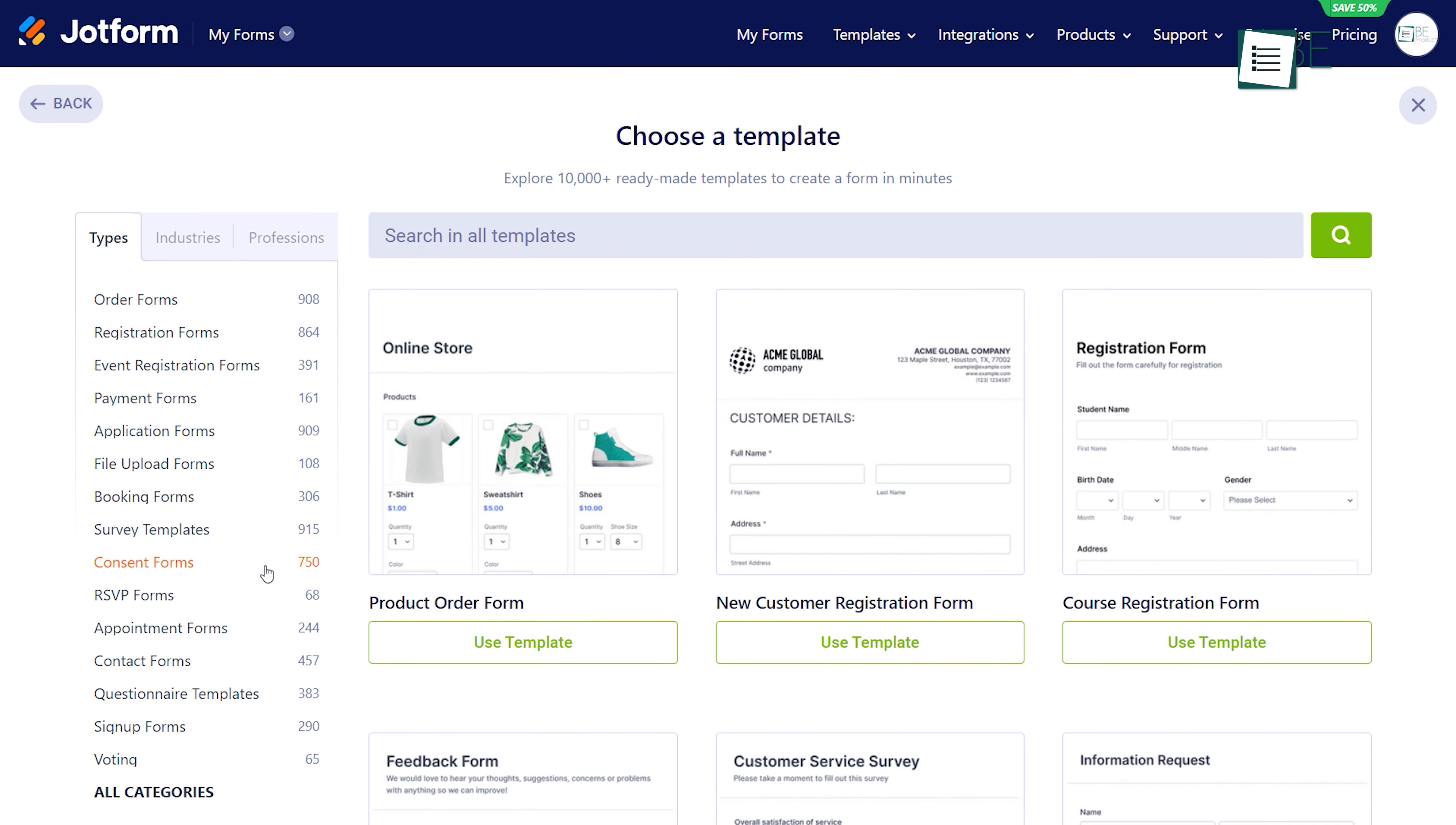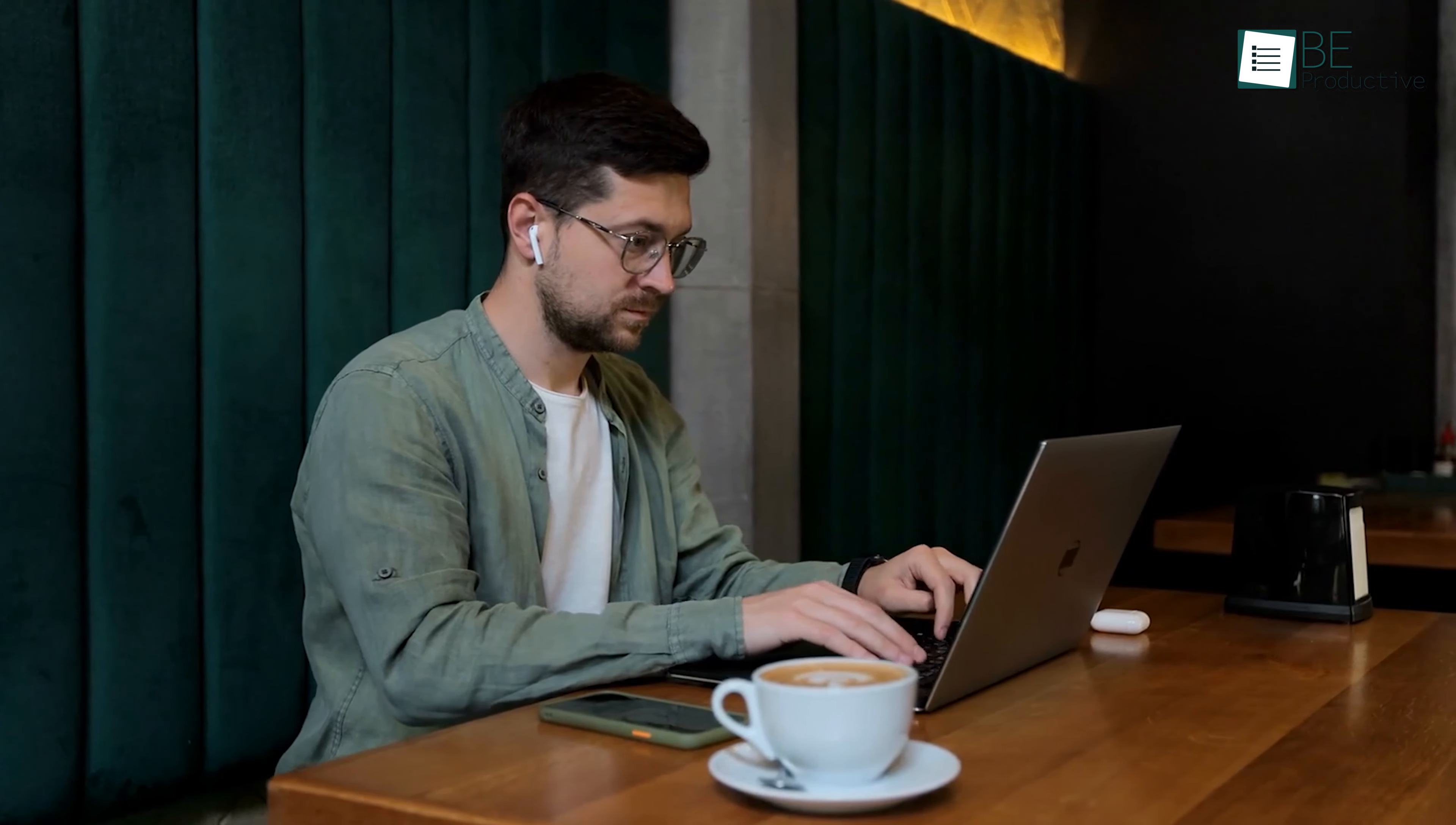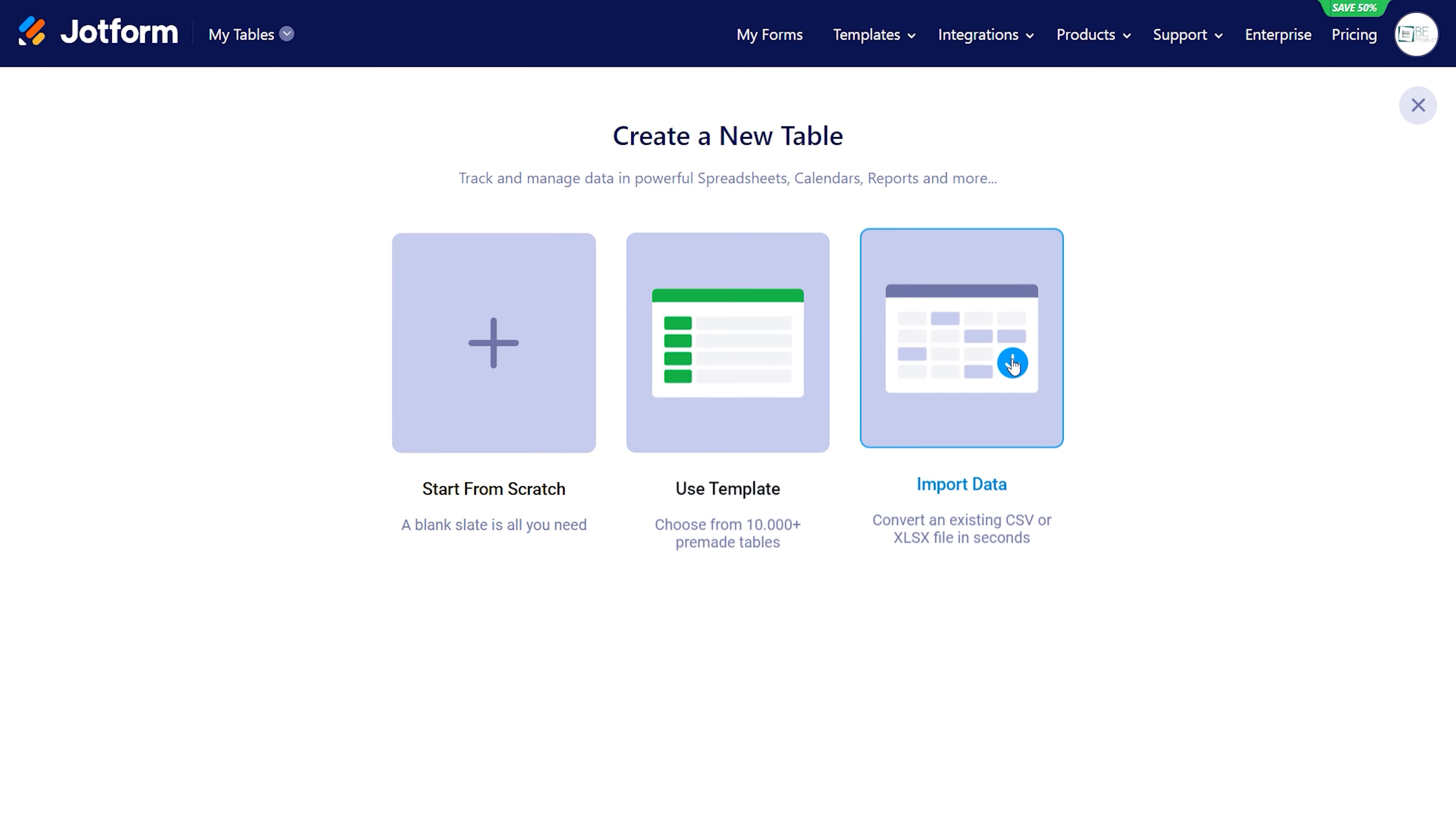Apart from creating forms, Jotform also provides free access to other features like tables. These tables are useful for tracking and managing data in spreadsheets, calendars, and more. Let's see how this table feature works.